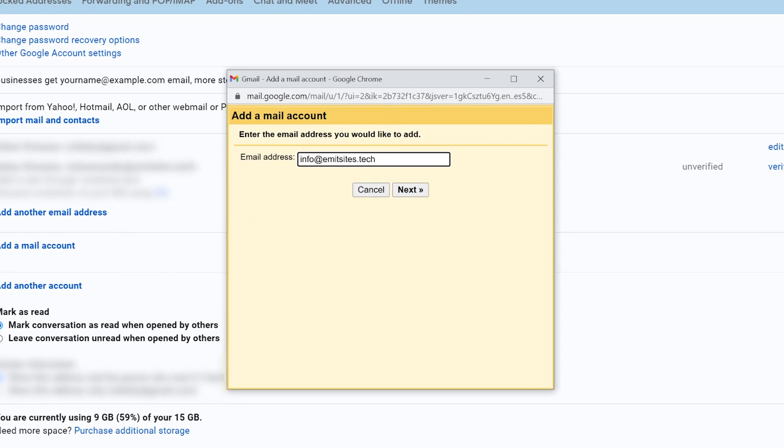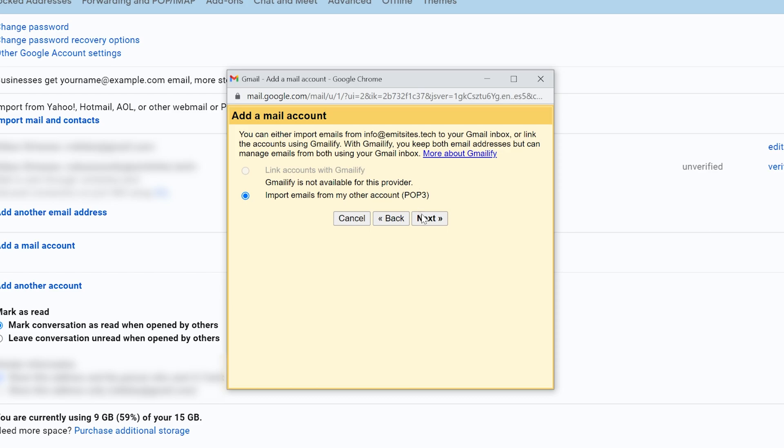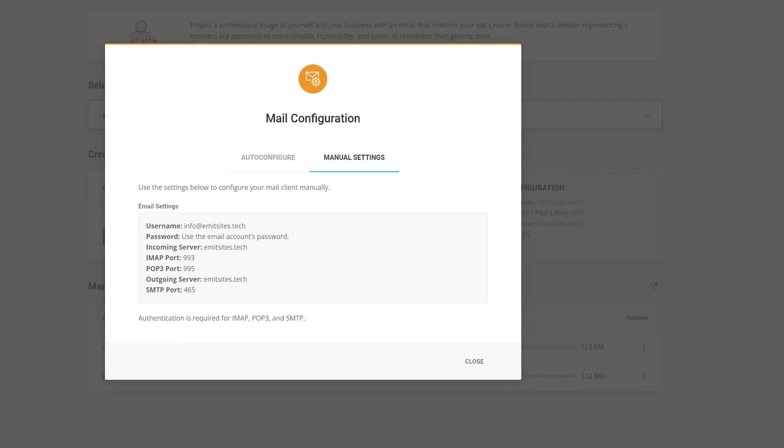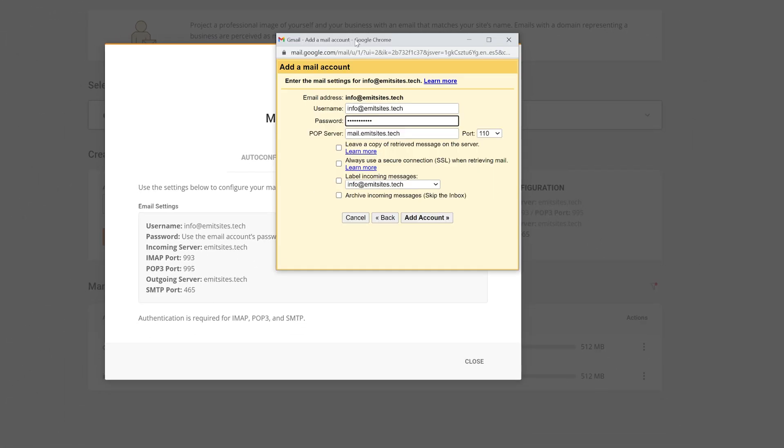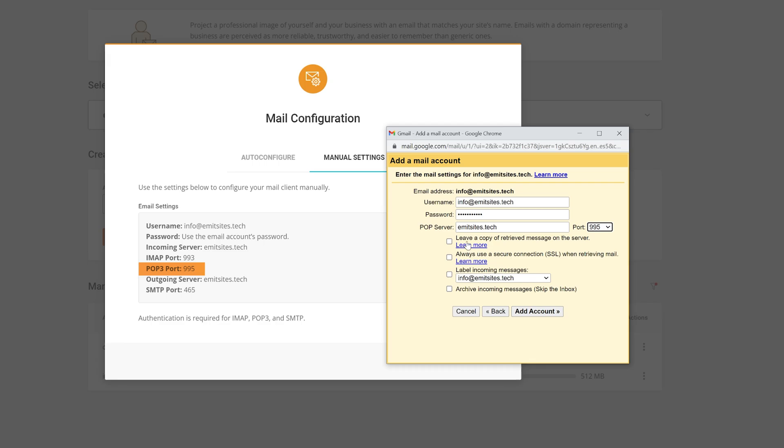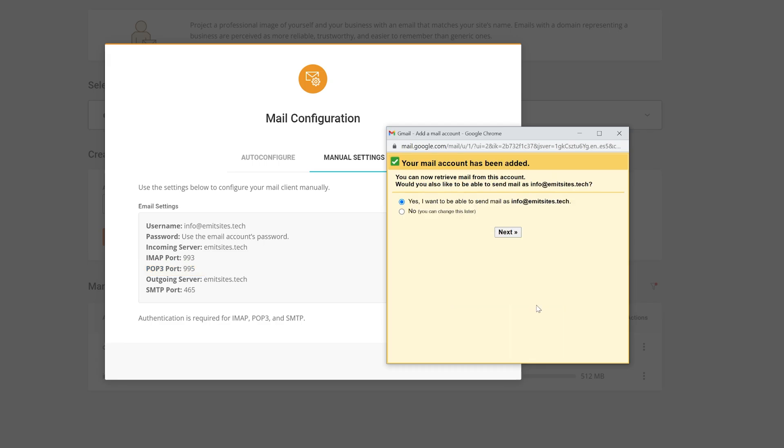Stick with the POP3 selection and enter a full email once again with the password you've attached to it. For the POP server, type in the one SiteGround shows as the incoming server. In this case, it's the exact same as our domain name. Don't forget to change the port to 995 and tick the first three boxes before clicking add account.